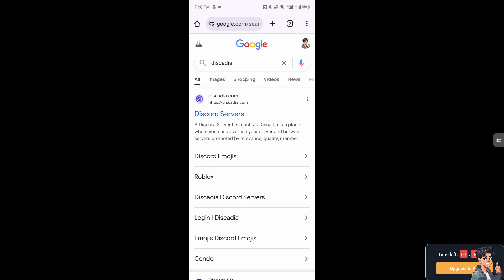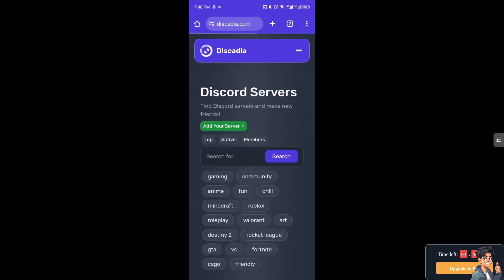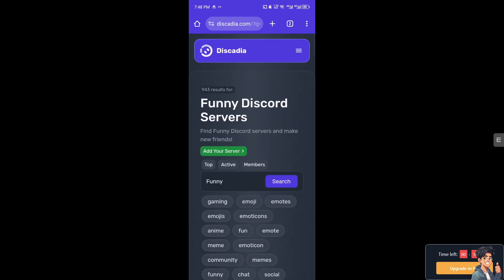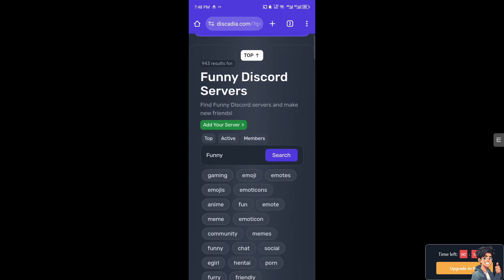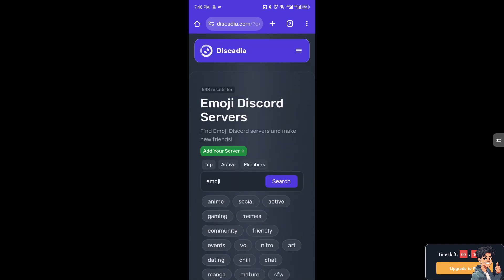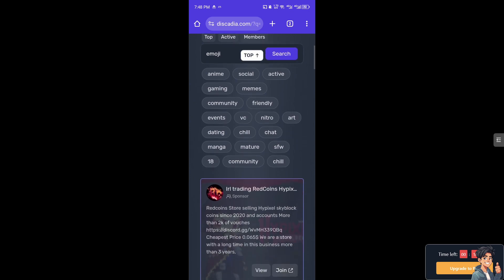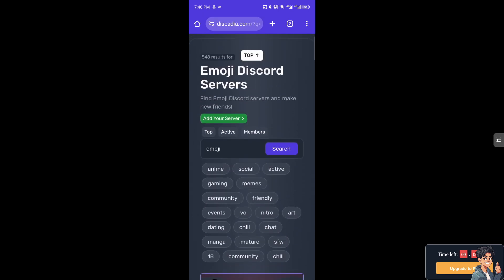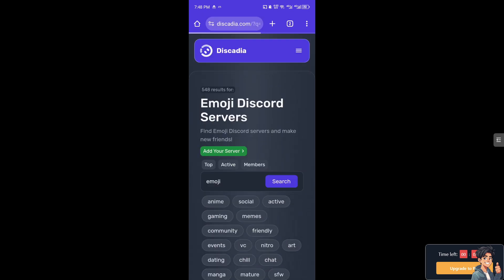Just click on it and from here you can search for anything, maybe like funny, or for emoji. You can search a lot here.